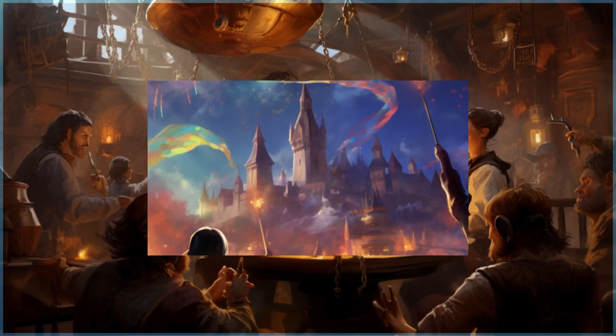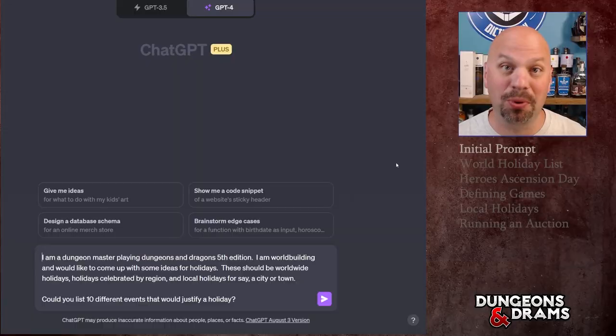Hey everybody, welcome to Dungeons and Drams. Today we're going to be talking about holidays. It's late September in the real world and I'm looking forward to Halloween, Thanksgiving, and Christmas. I wanted to think about what kind of holidays my pretend world, Dimidium, is going to have. We're going to get into ChatGPT and talk about worldwide holidays, countrywide or regional ones, and then some local holidays.